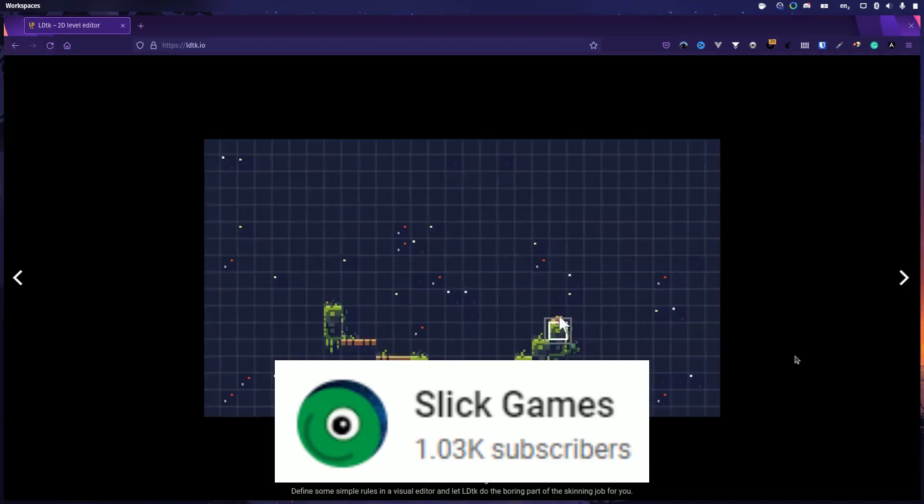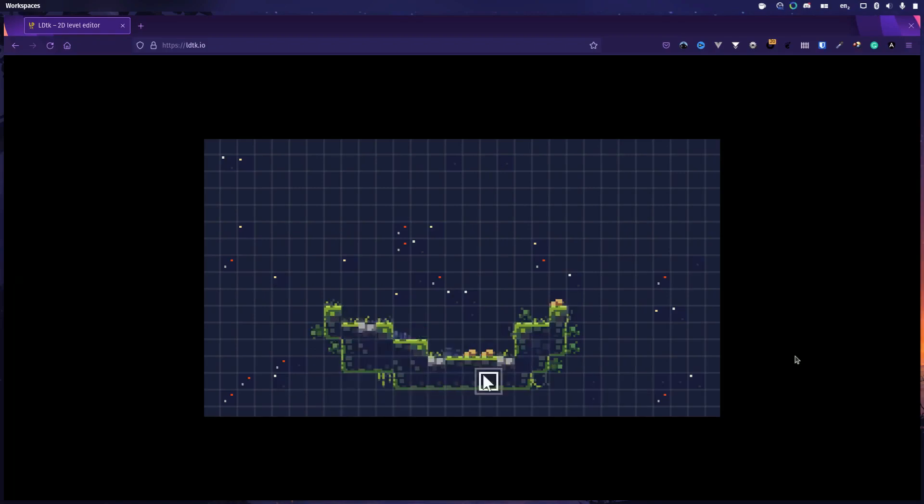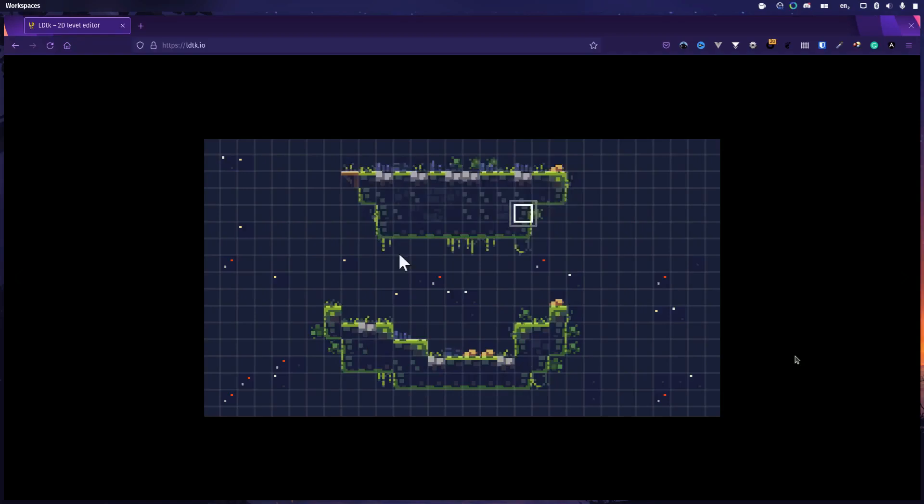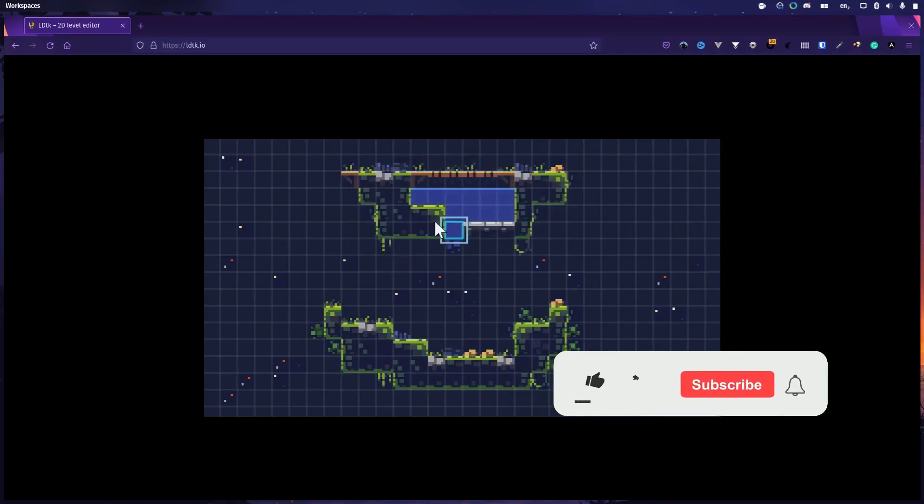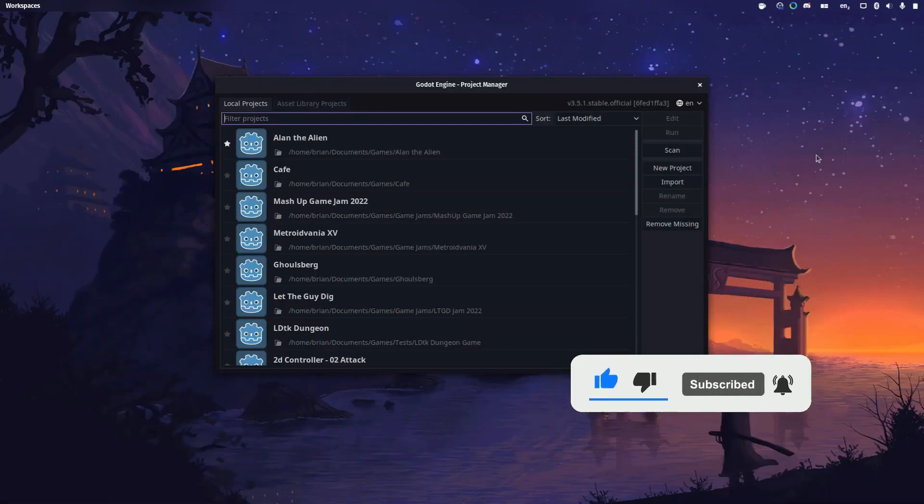Slick Games has come to the rescue with this excellent tutorial video which does a great job of explaining how to create a basic level in LDTK and load that level into Godot 3.5 using an add-on. This tutorial covers the creation and setup of the level in LDTK, how to define a tileset,